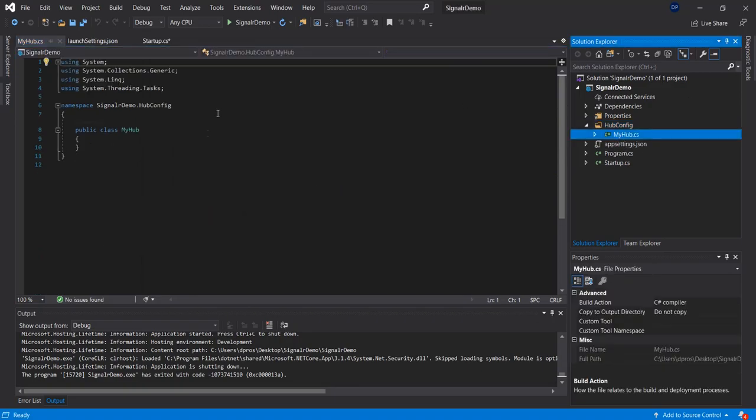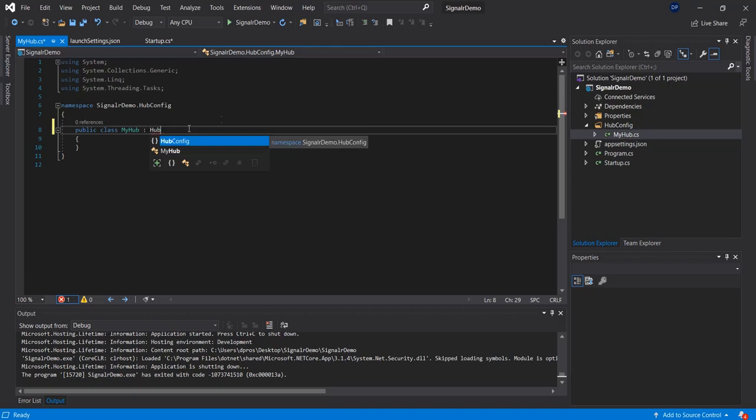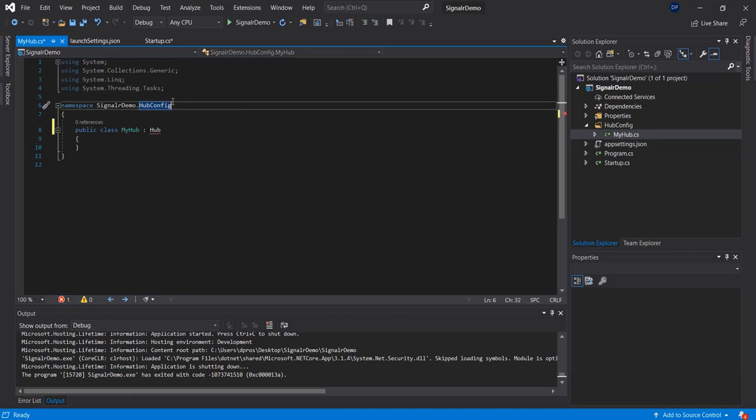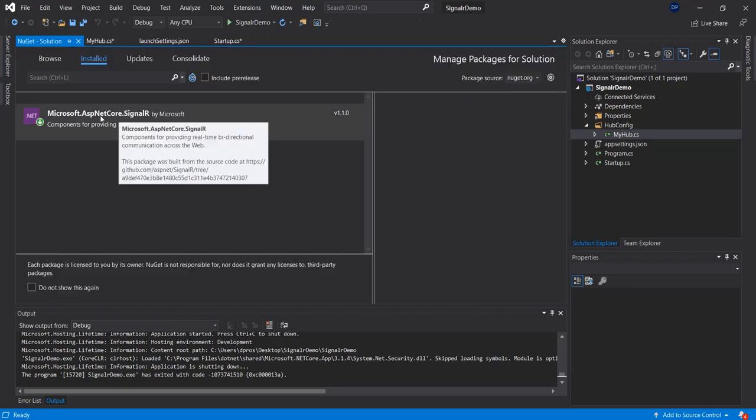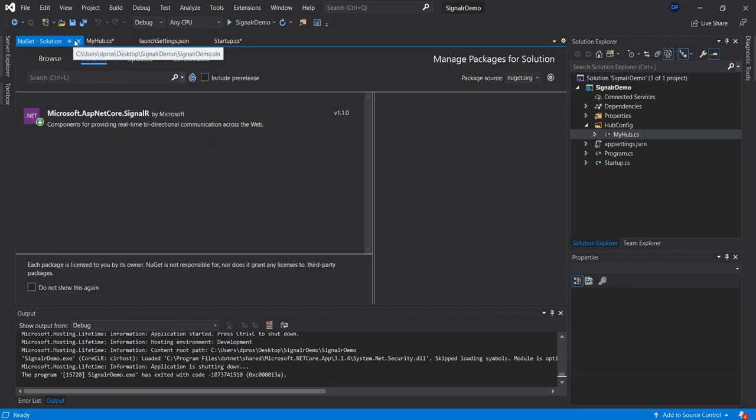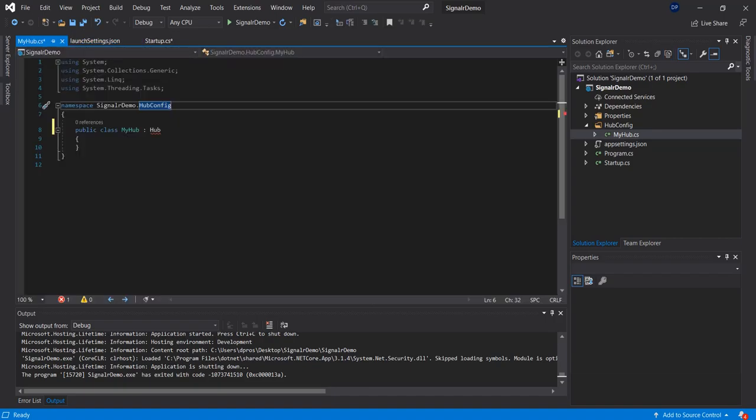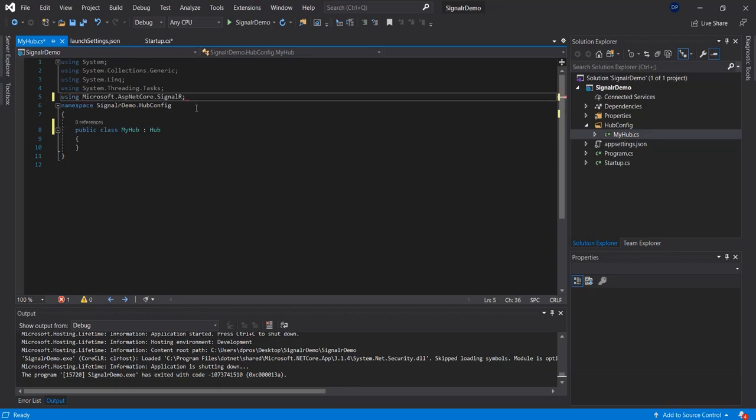Inside of there, you can create a class called MyHub and that's going to be from the NuGet package that you will install from Microsoft ASP.NET Core SignalR. So from here you would import using SignalR.